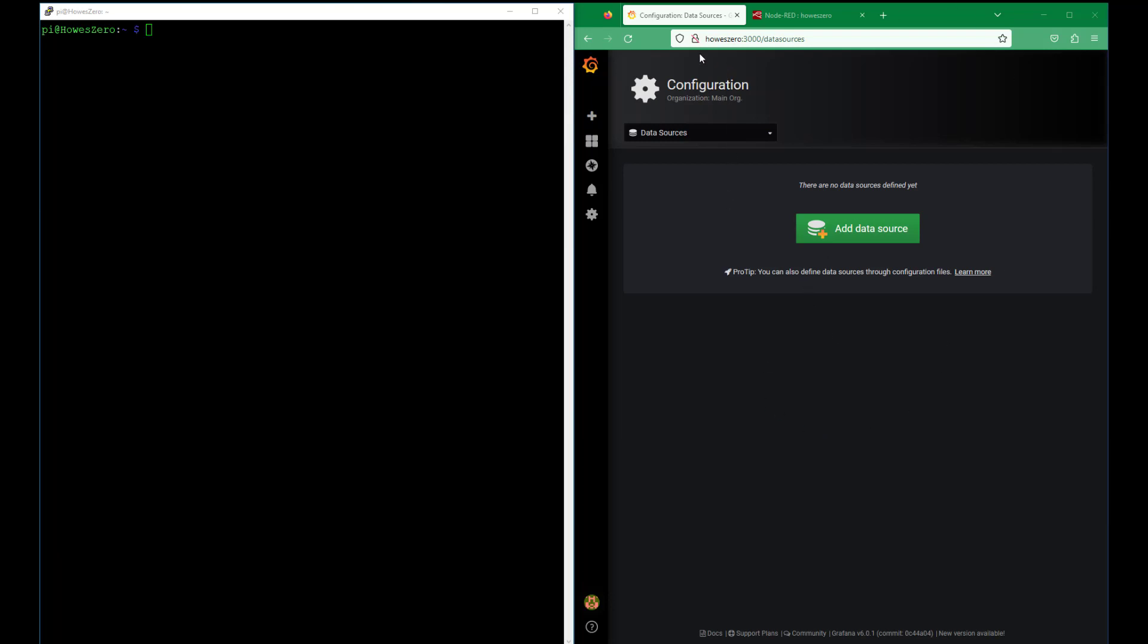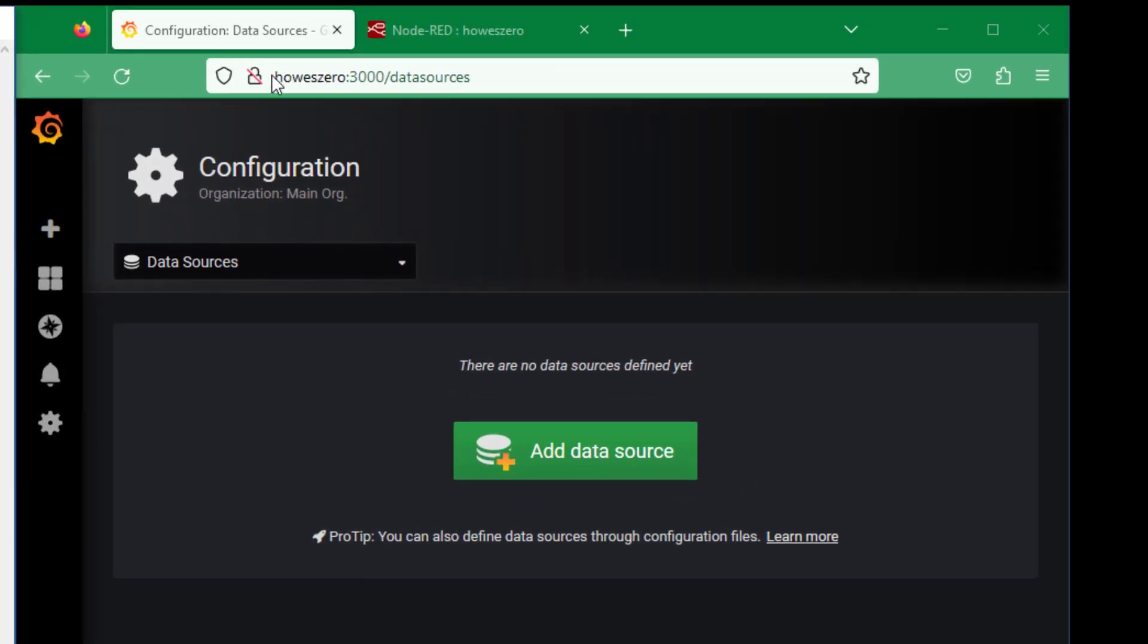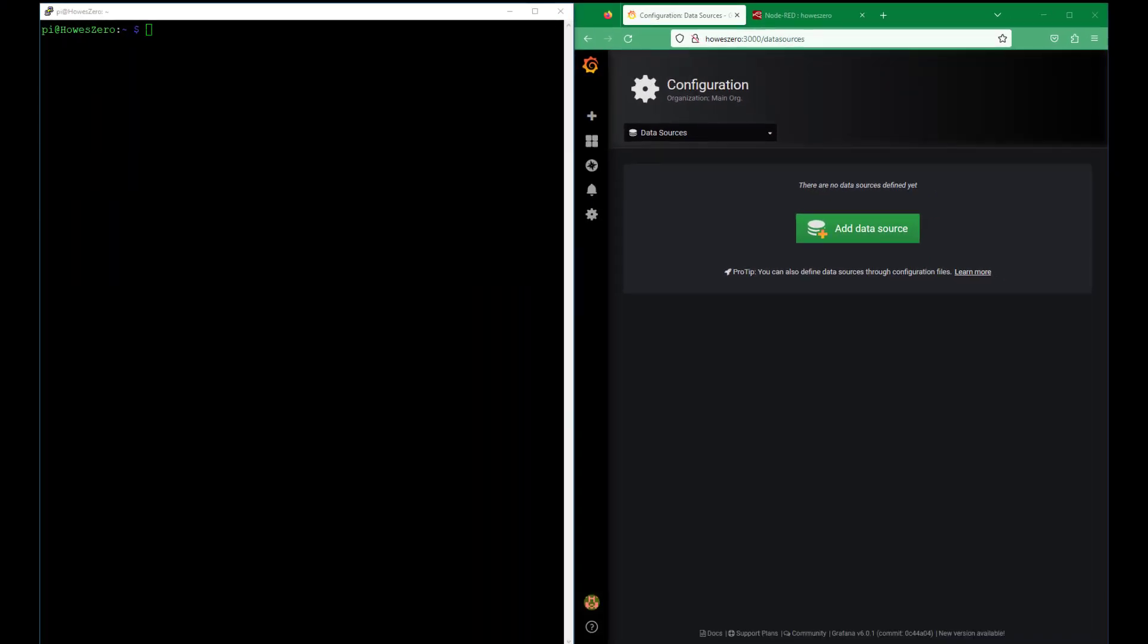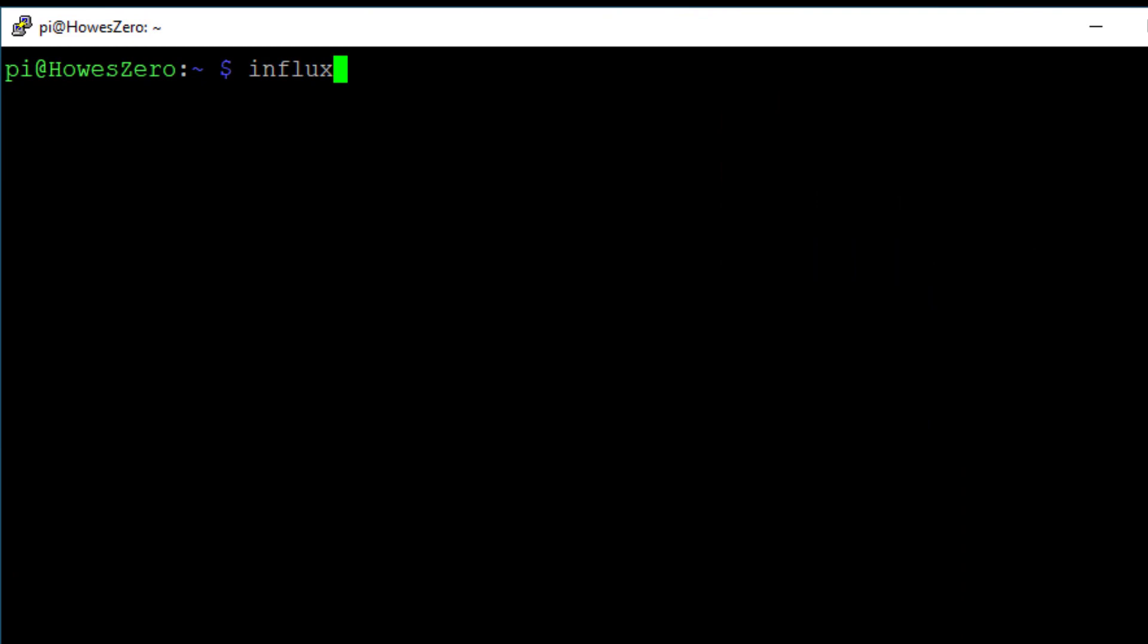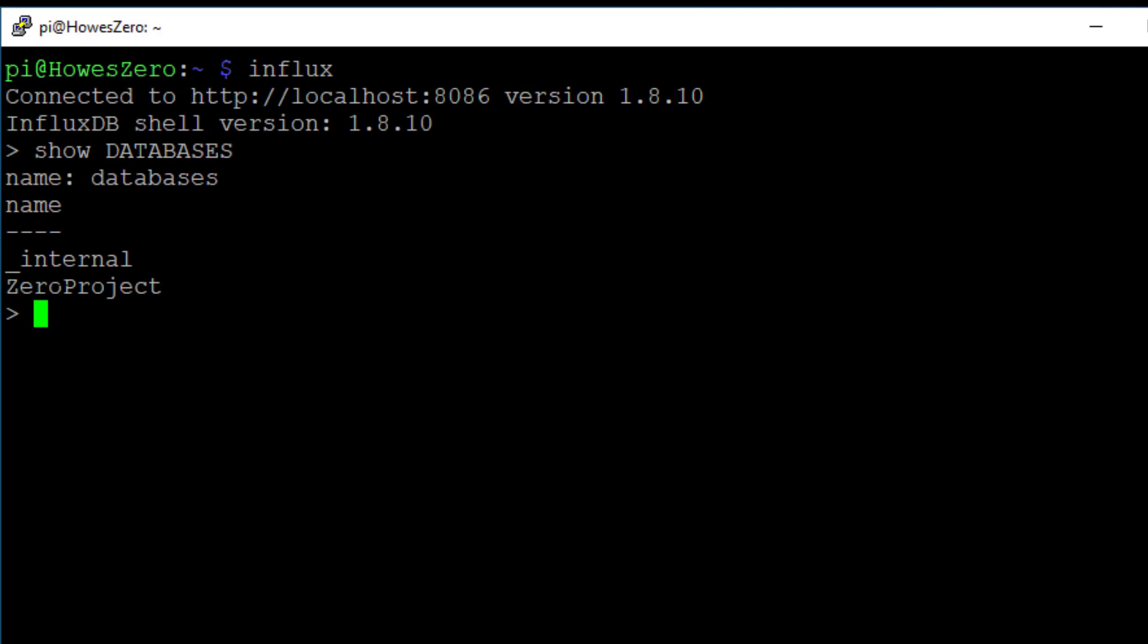This is connected to a Raspberry Pi and we have to type in 3000 colon 3000 to open this and log in with some credentials. Once we're logged in we'll go back over to the terminal and type in 'influx' to start using the influx commands. 'Show databases' is showing that we got a database here called zero project.